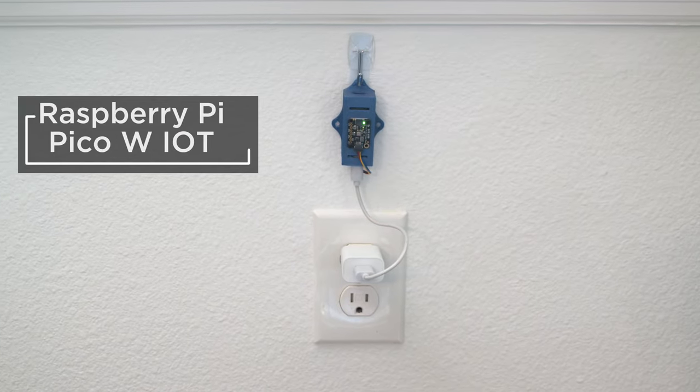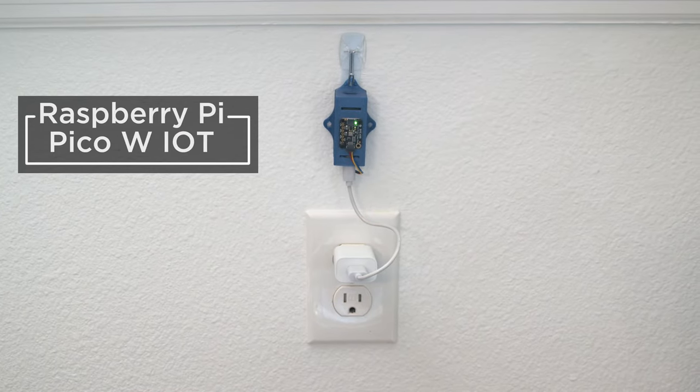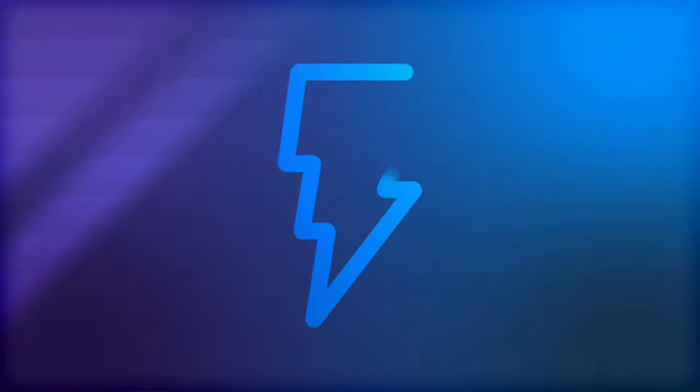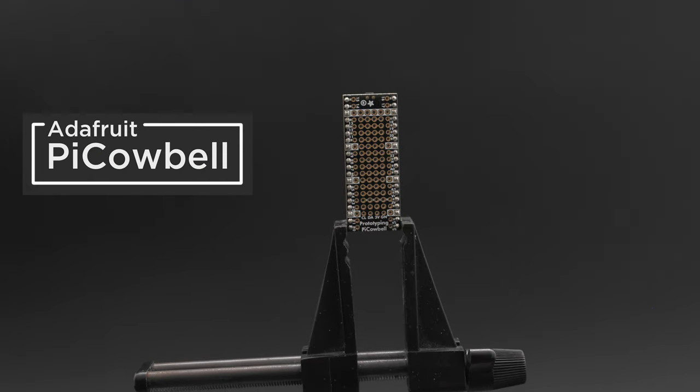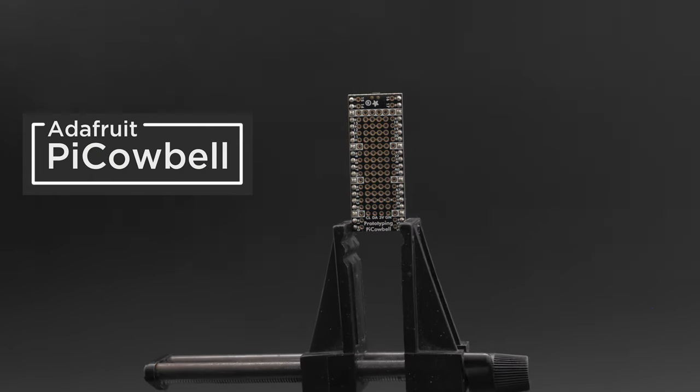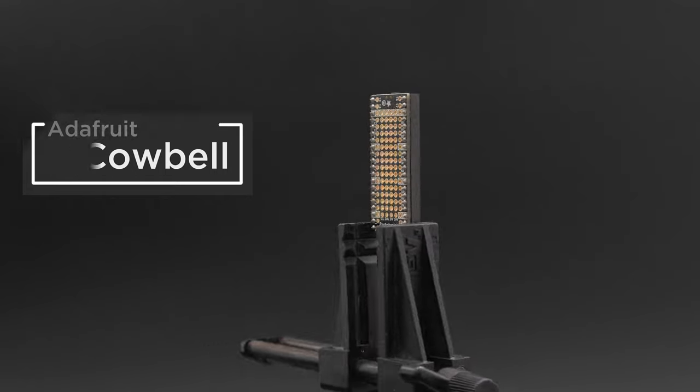You can build IoT projects with the Raspberry Pi Pico W and sensors from Adafruit. You can use Adafruit's Pi Cowbell protoboard for the Raspberry Pi Pico to make your project plug and play.